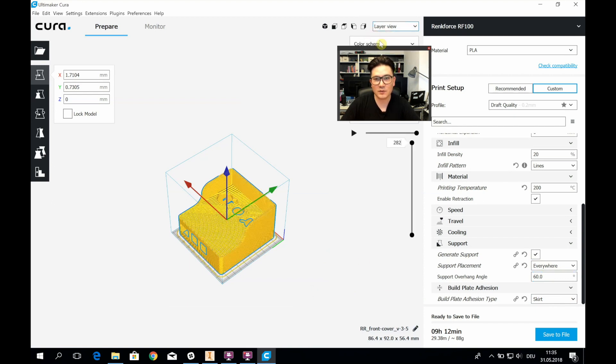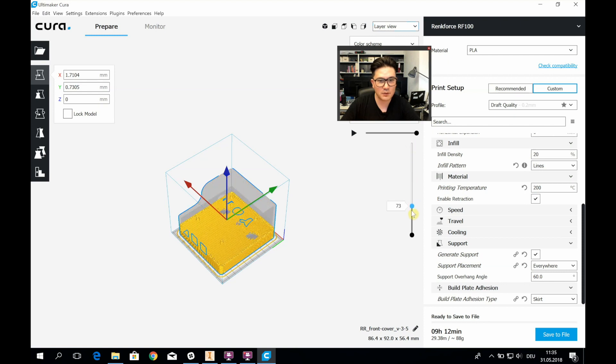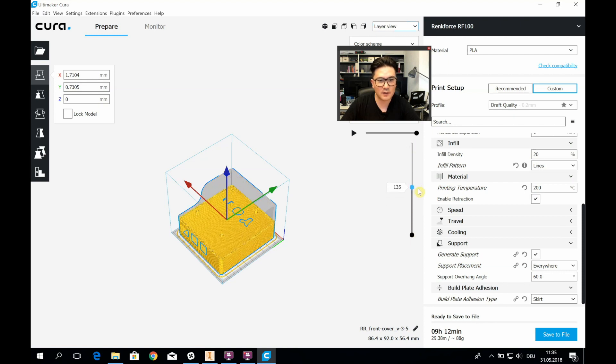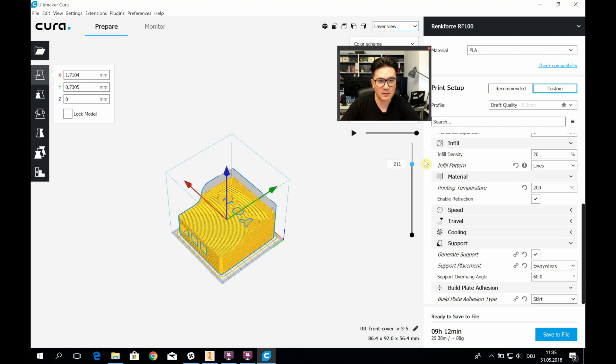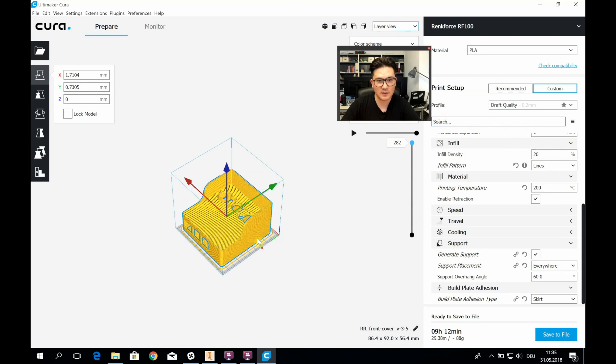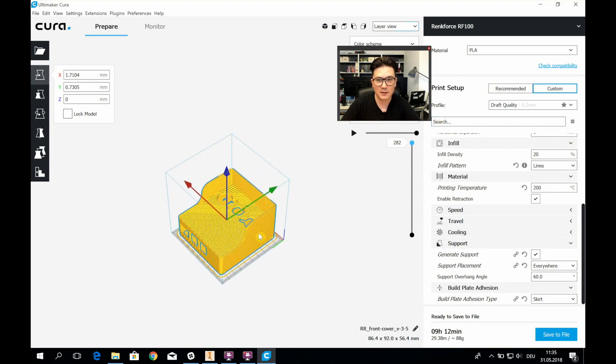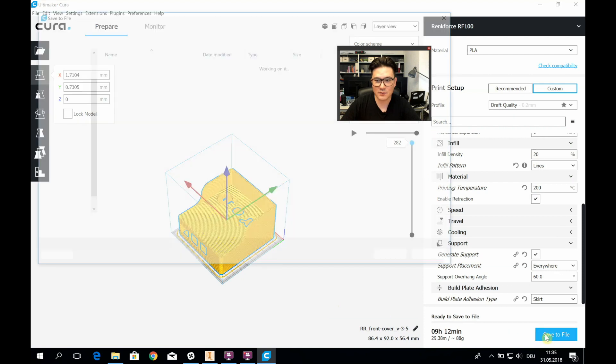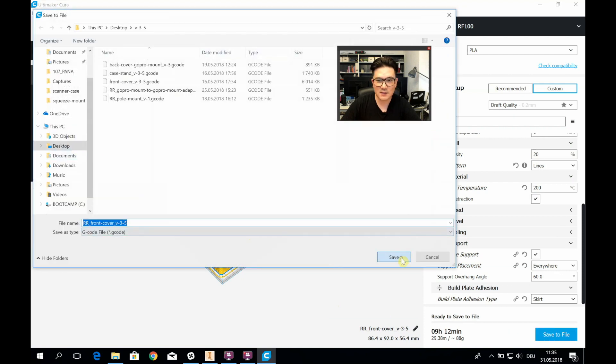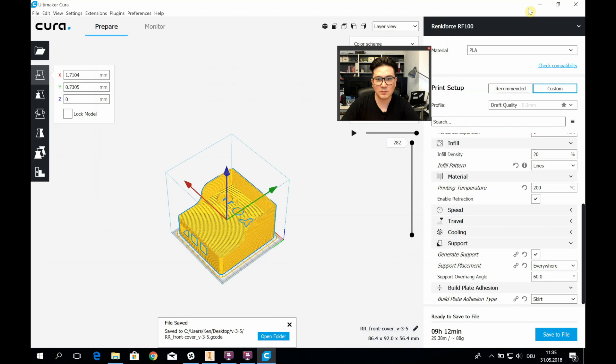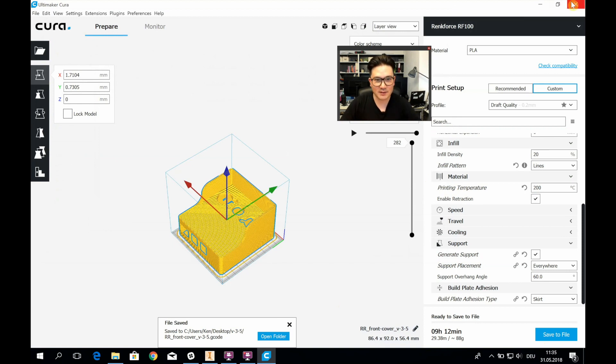I usually like to do a quick layer view check just to make sure the supports are there where I think they should be. And yeah, it looks pretty fine. Let's save it. Then over to next up is 3D printing, I guess.